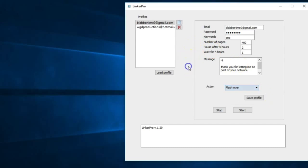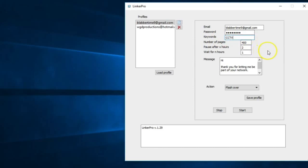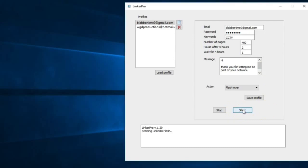We're just gonna run the software here and you can see exactly what it does. On flashover, I'm gonna go after CCTV as a niche. In the header of our profile, we are CCTV lead generation experts. That's what we do - we generate leads for CCTV. So we want to flash over people in that industry. I'm gonna click start.